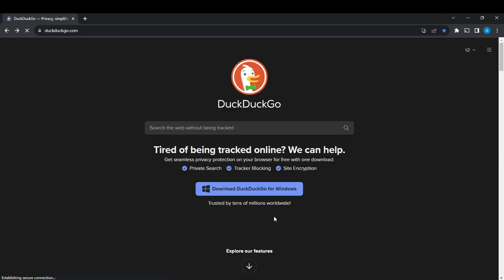That's how you can change your region on DuckDuckGo. I hope this tutorial helped you.